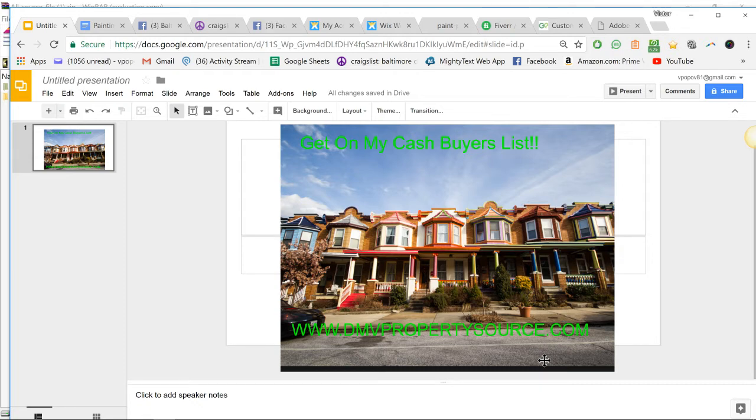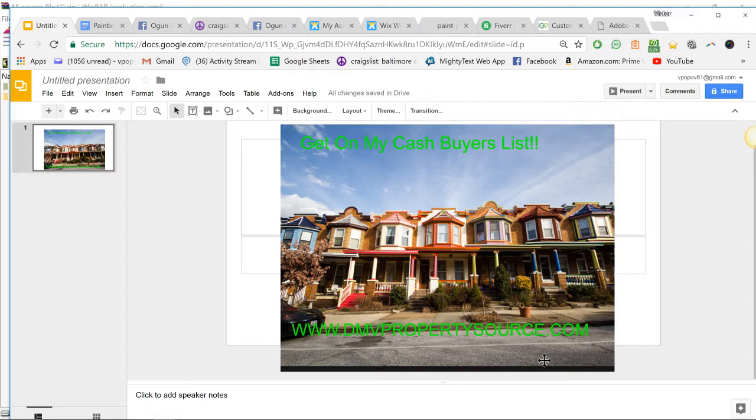What I do for my cash buyers list is I get one lead a day by doing this. I'm sure you can probably get more, I'm sure there are other methods, but I use this method to make all types of stuff.